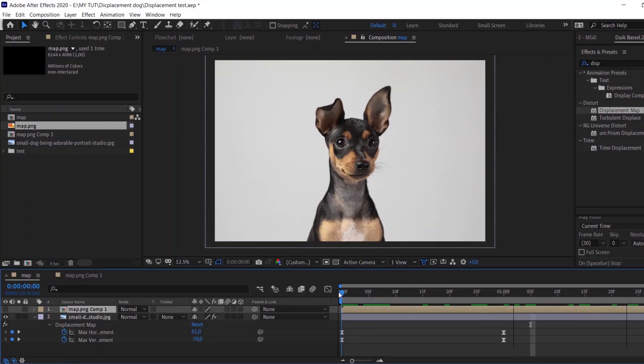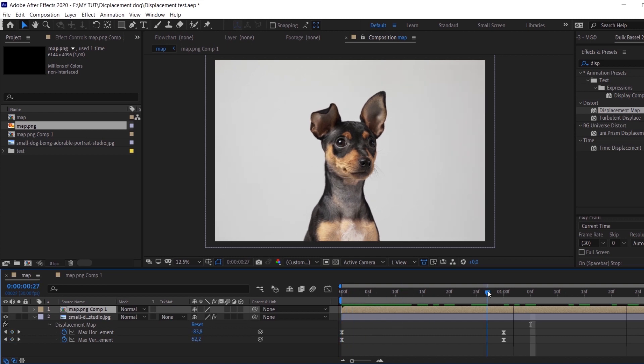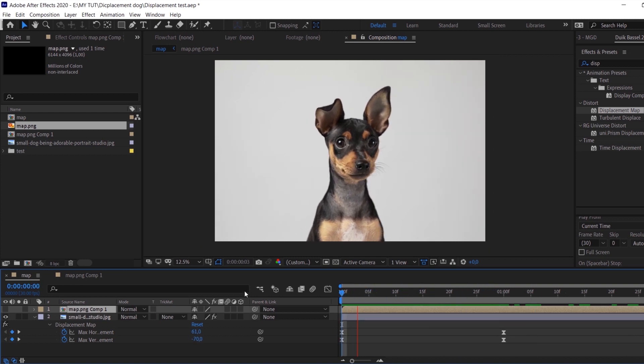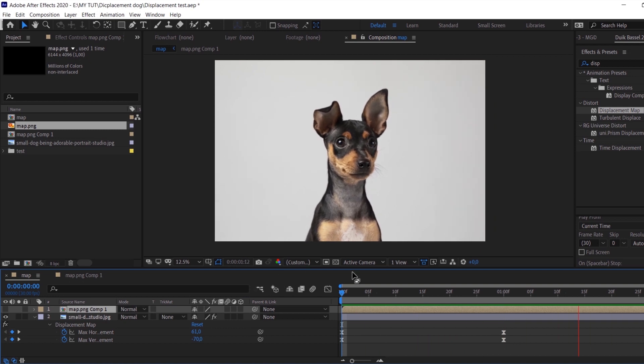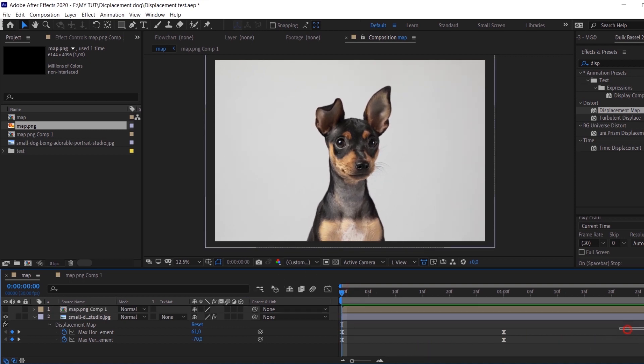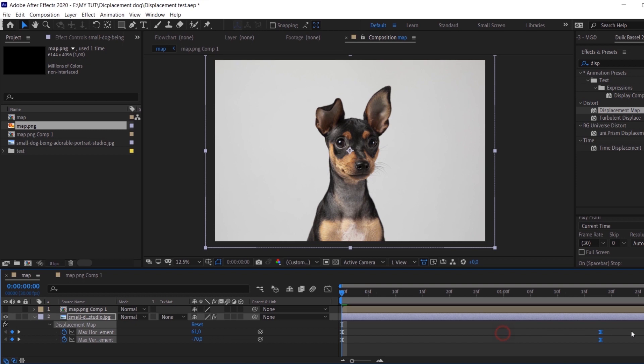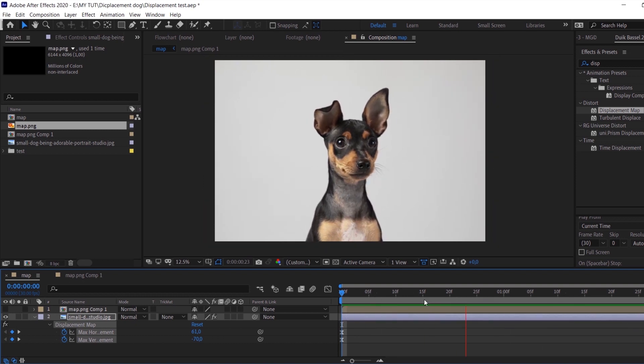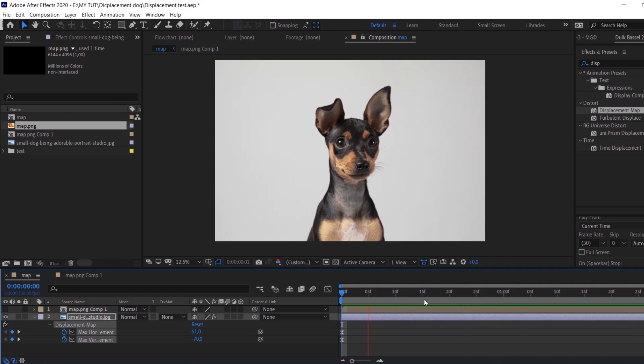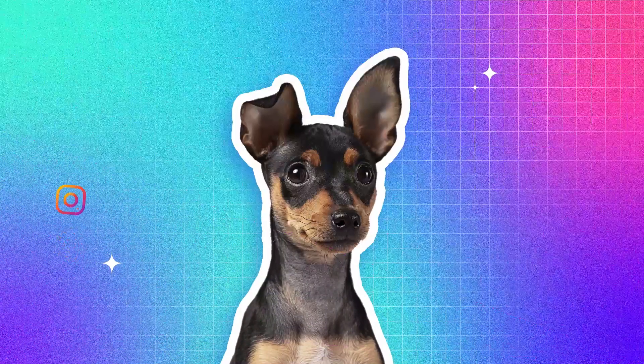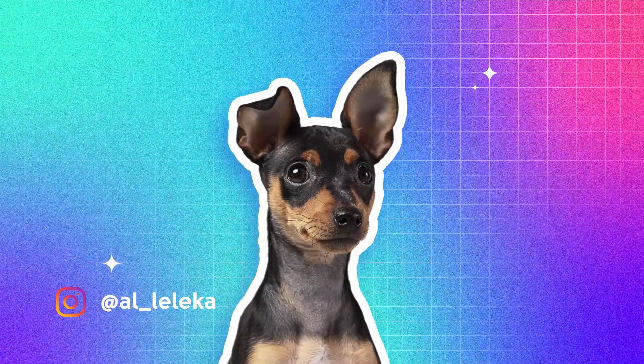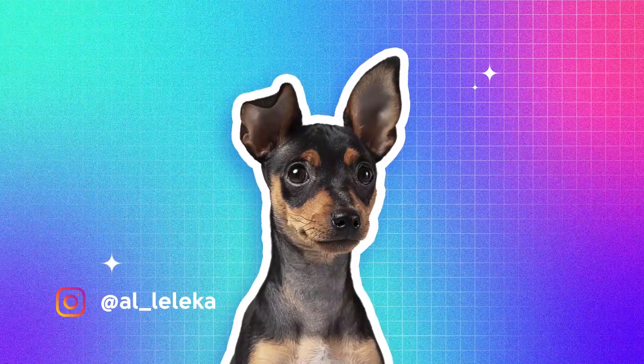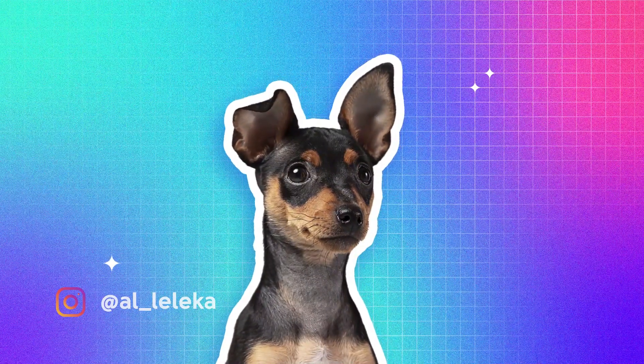Yay! Finally it works and now it's time for your creativity. You can experiment with the map, you can experiment with displacement, with parameters. Everything depends on your ideas and I will be extremely happy to see your results, so you can mention me on Instagram and I always, always watch everything and repost everything.